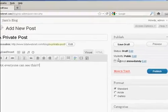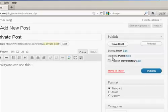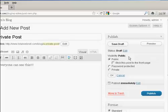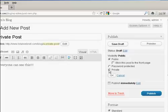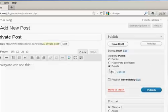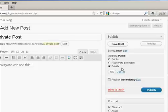And then over here where it says Visibility, click on this link here that says Edit, and you can see the various options. You can have it as private, which means that only administrators or editors will be allowed to see this particular post.